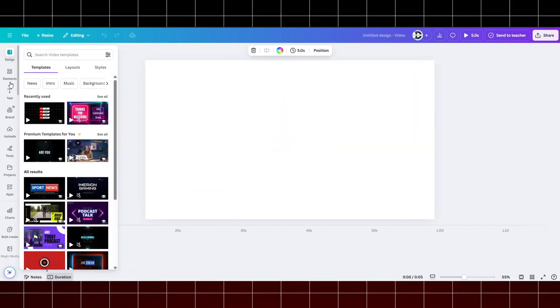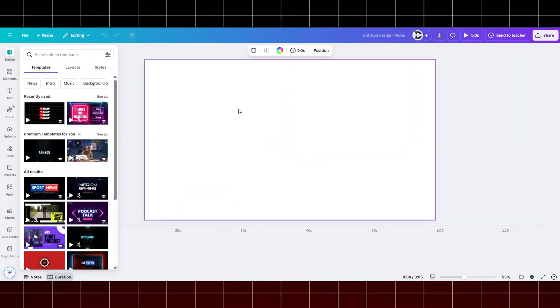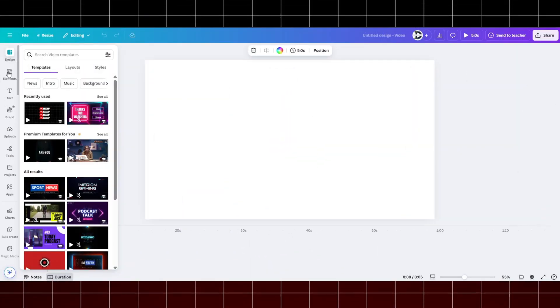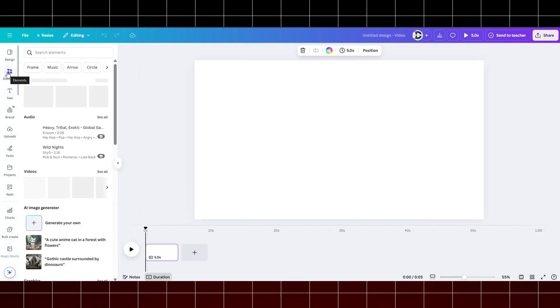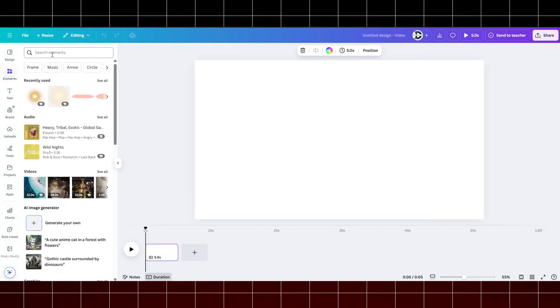Create a new blank project. Then go to Elements. Then search for your graphical element.